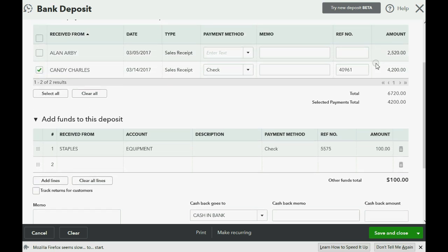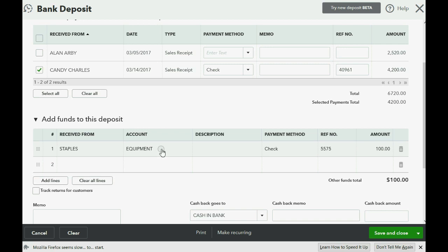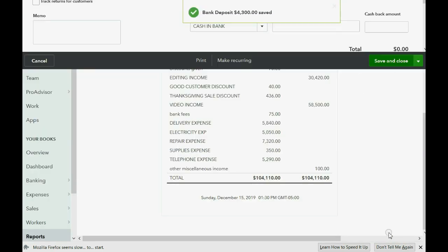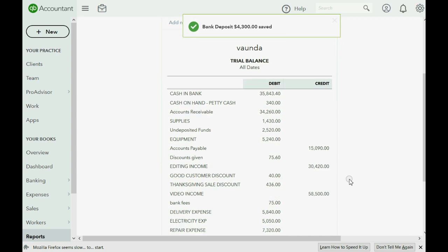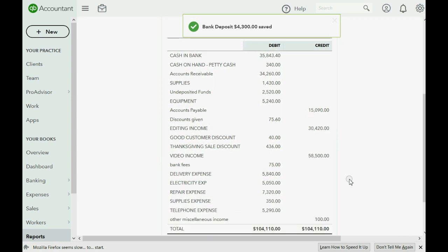$4,200 from the check from Candy that's been waiting over a month to be deposited at the same moment that we are depositing this refund check from Staples for equipment. Save and close and the numbers in the trial balance adjust themselves accordingly.